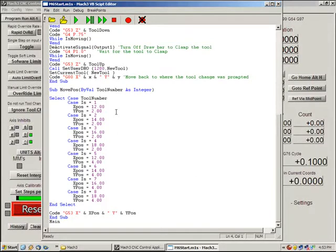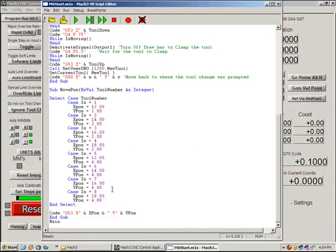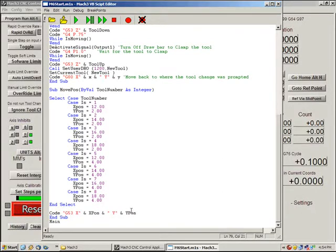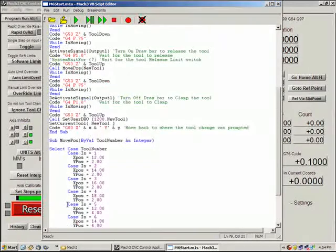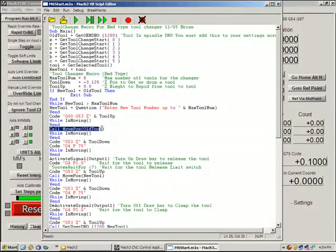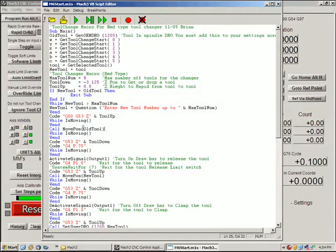So any custom tool changer can be modified to use this code because you can type in your values here. For other tool changes I've done in the past, I'd actually just write a quick little algorithm and just use mathematics to figure out where the positions would be. But this one you could have eight totally separate positions. You can run a very large tool changer with this very easily. That right there basically just moves us into whatever tool position we ask for.